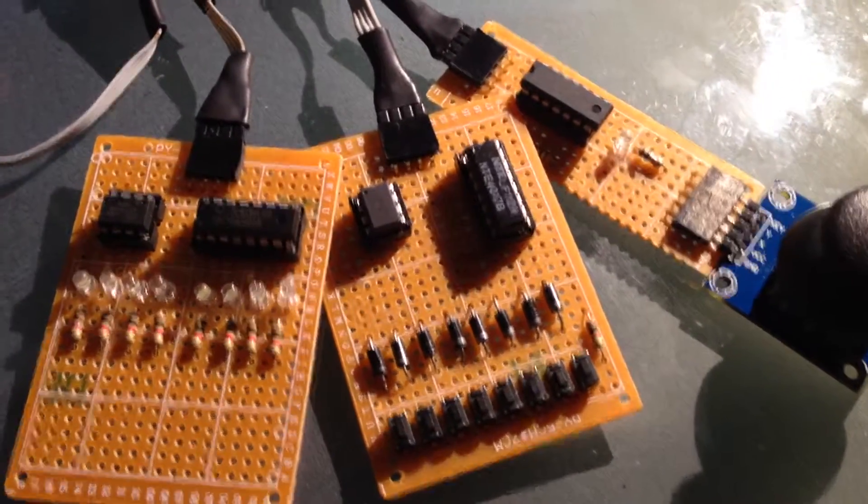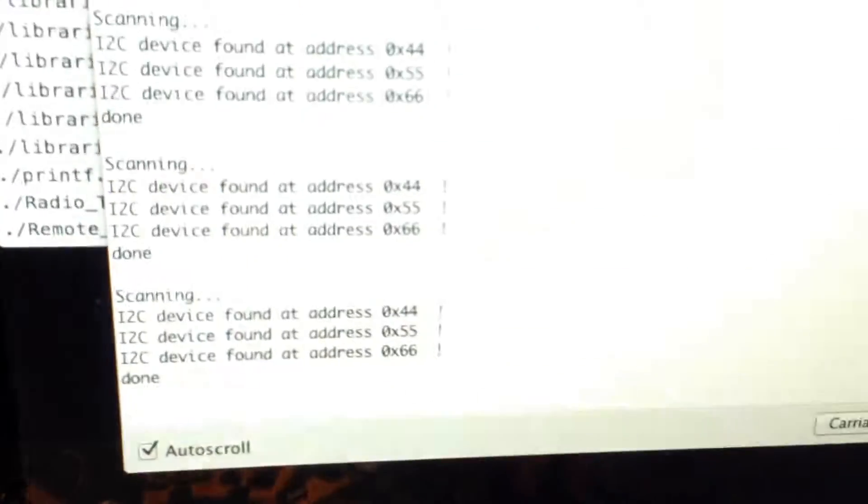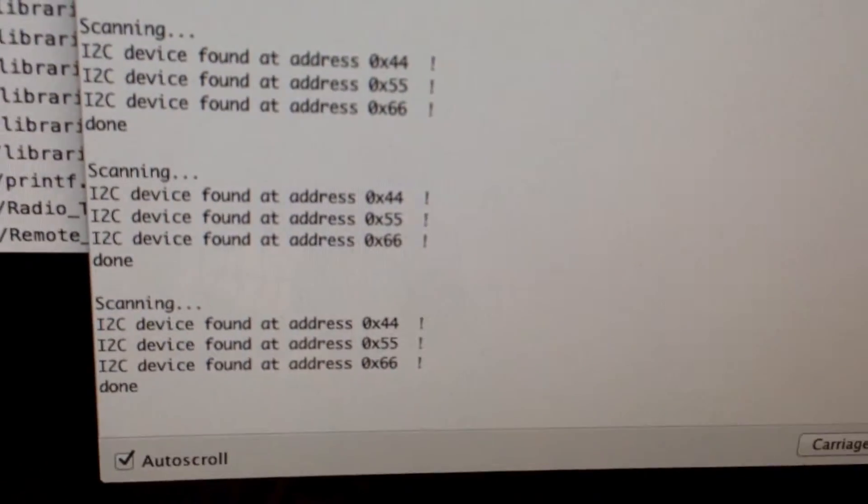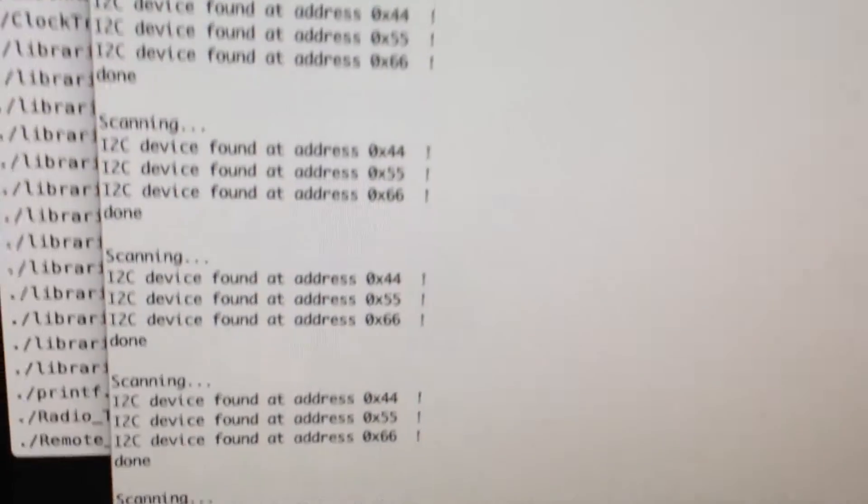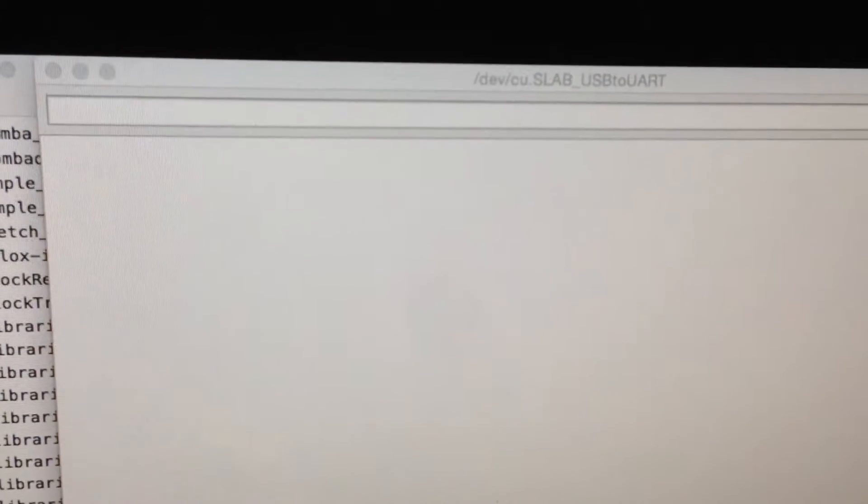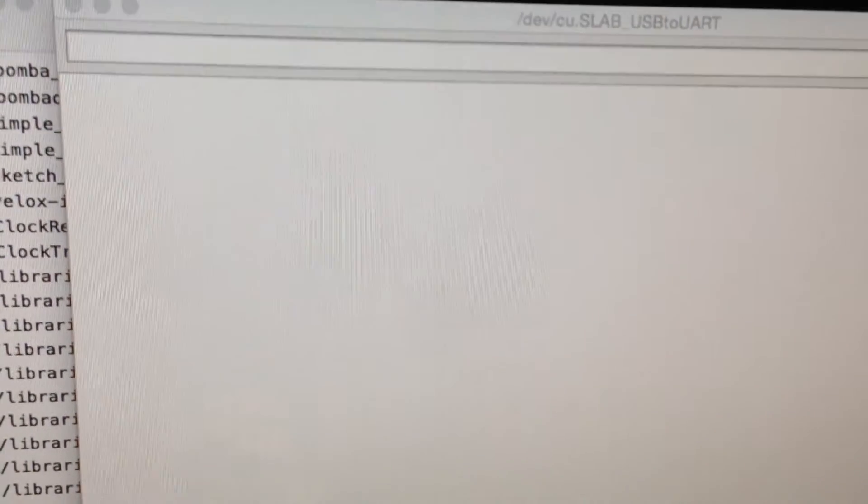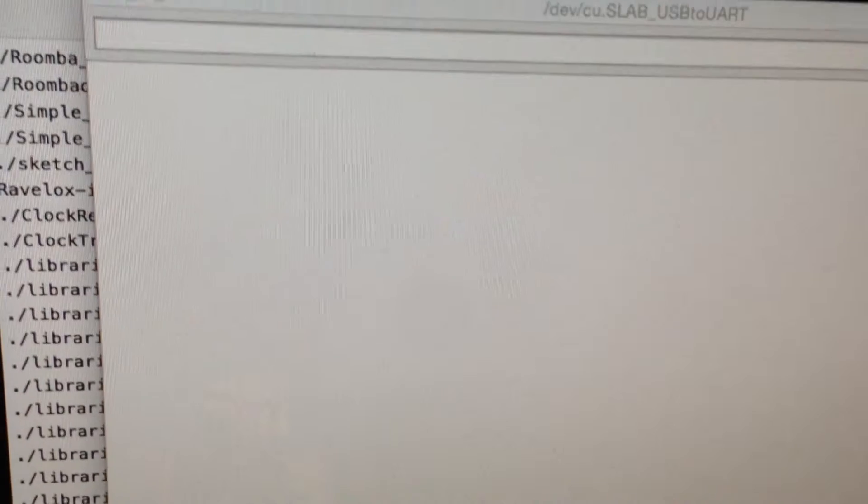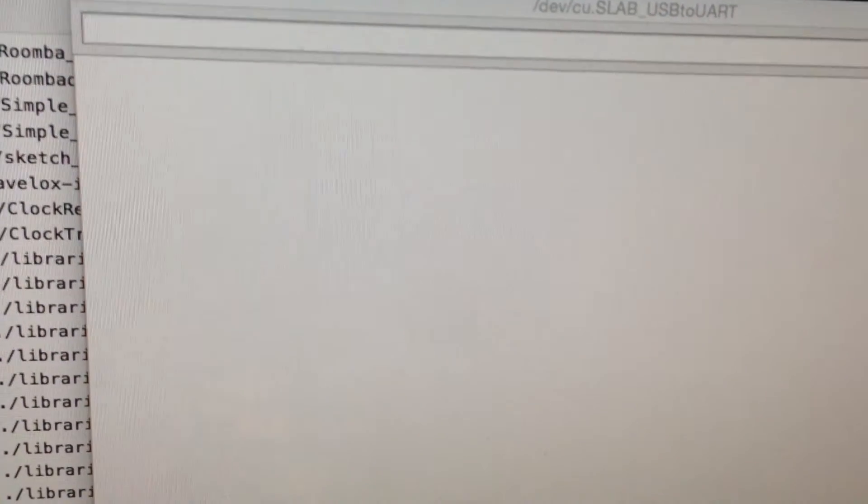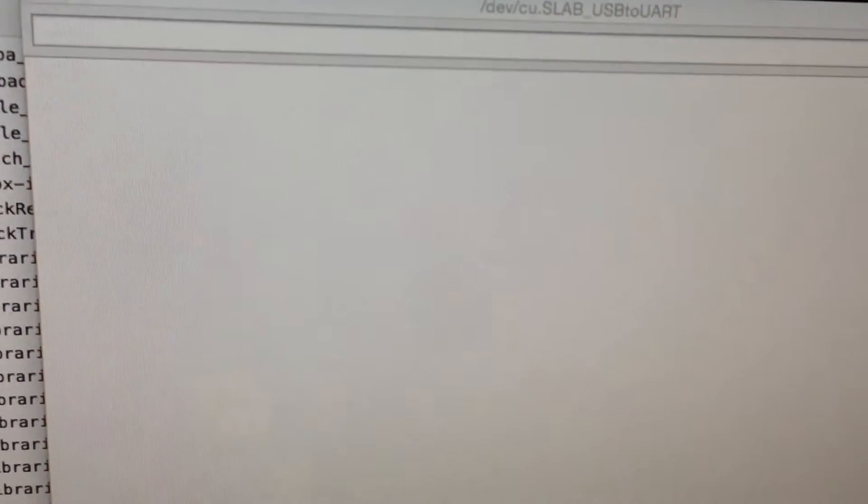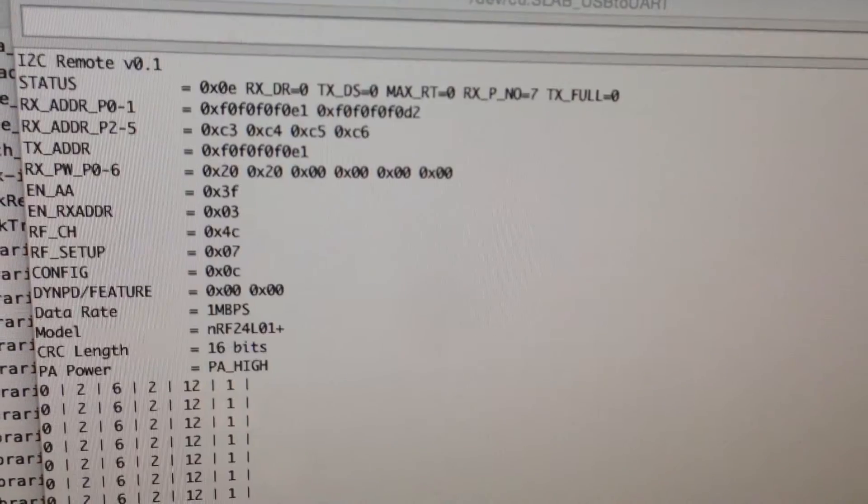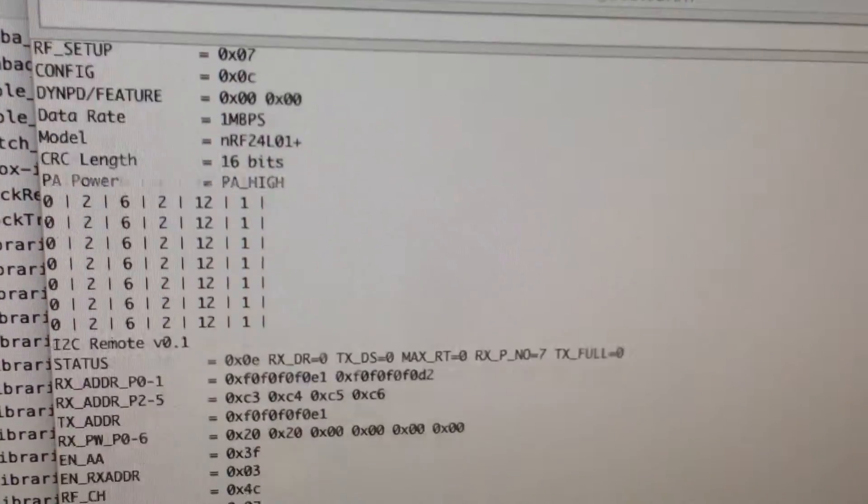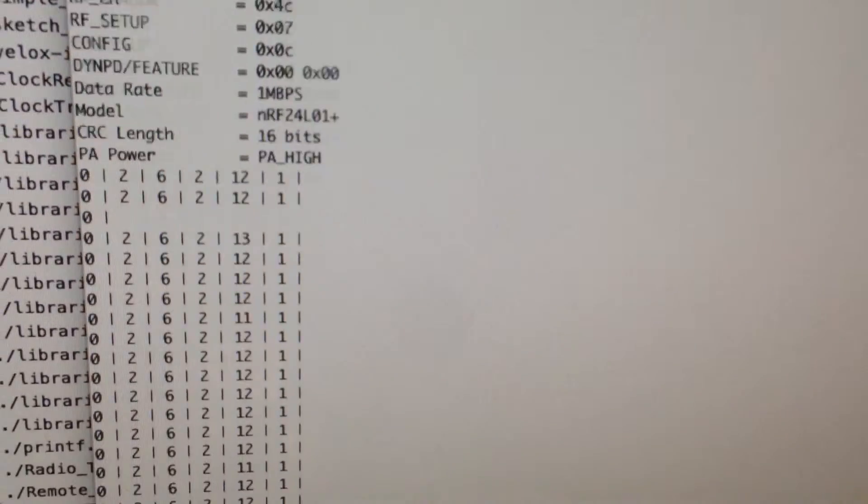What I'm going to do now very quickly is upload a basic remote control module sketch to the microcontroller, and you should be able to see in a second that it starts up. The one thing you will see quite quickly is that the radio section of the code will initialize itself. There we go, and then from then on...